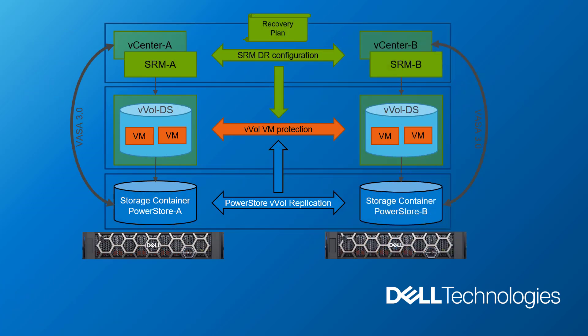PowerStore OS 3.0 is introducing end-to-end support for vVol Asynchronous Replication with VMware Site Recovery Manager. This provides us with granular VM recovery of array-based replication, automated protection, and enhanced SPBM management to your recovery plans.